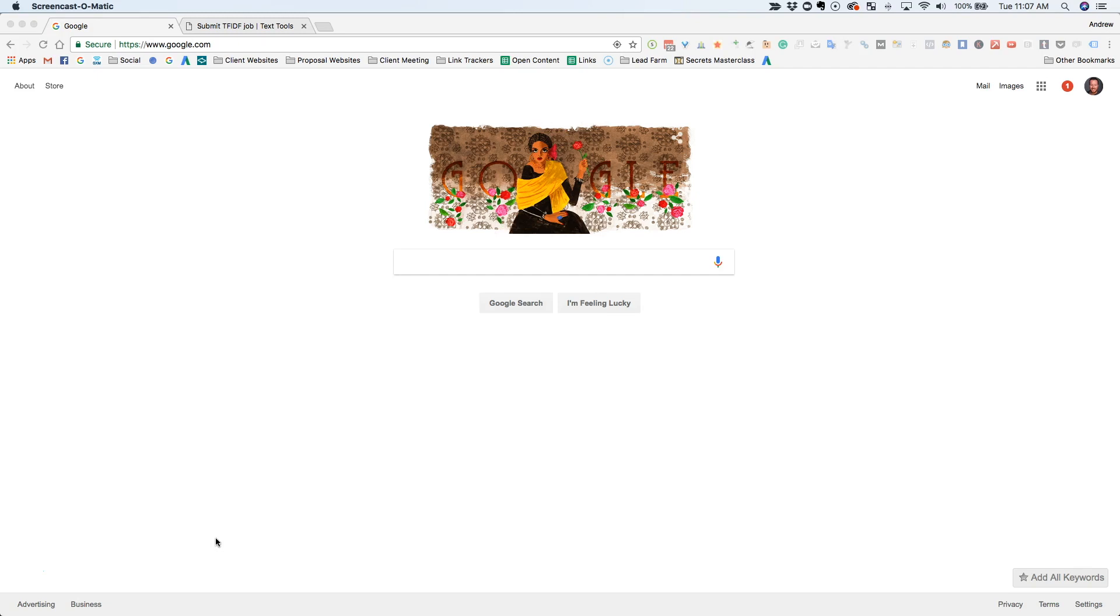Google uses something called latent semantic indexing, which basically means they look at a topic of a page. The way they determine what the topic of the page is, is by looking at all the words and synonyms that appear on the page. Using this method, they're able to tell if a page about cars is about the movie Cars, the band Cars, or the vehicle cars.